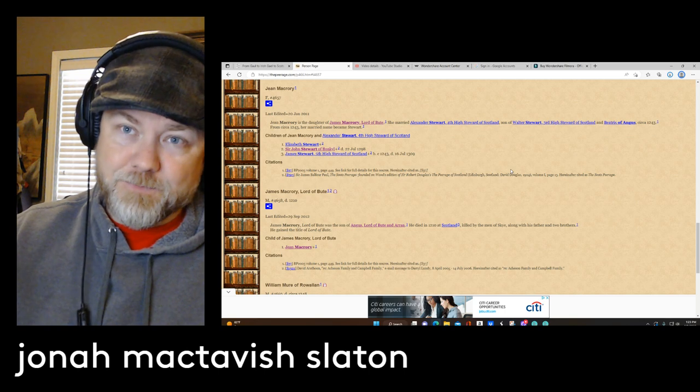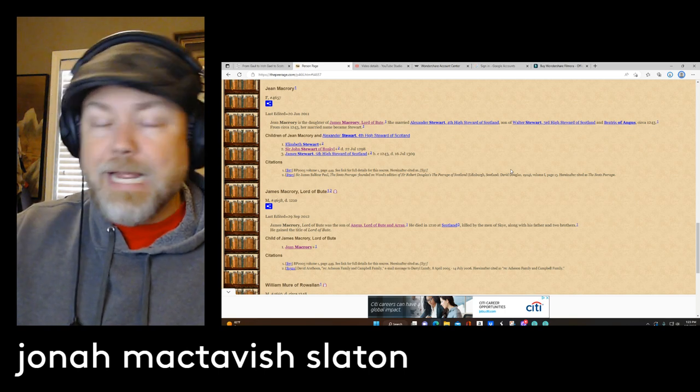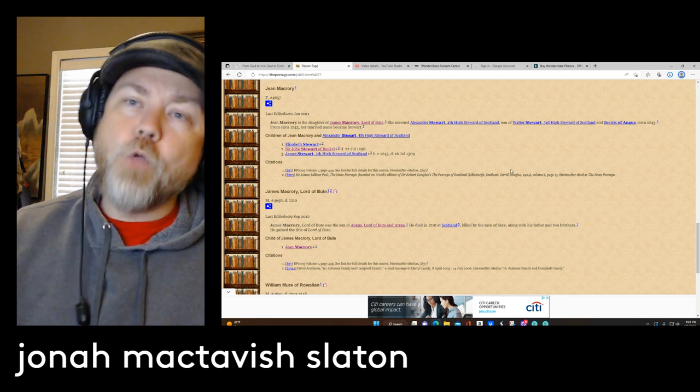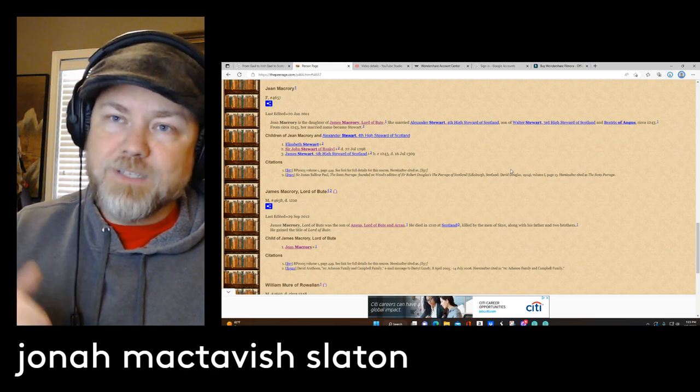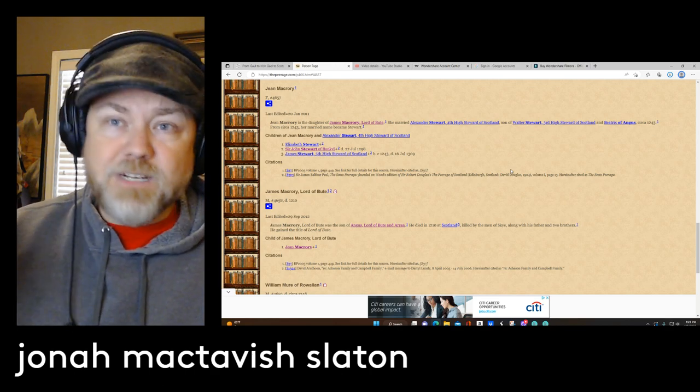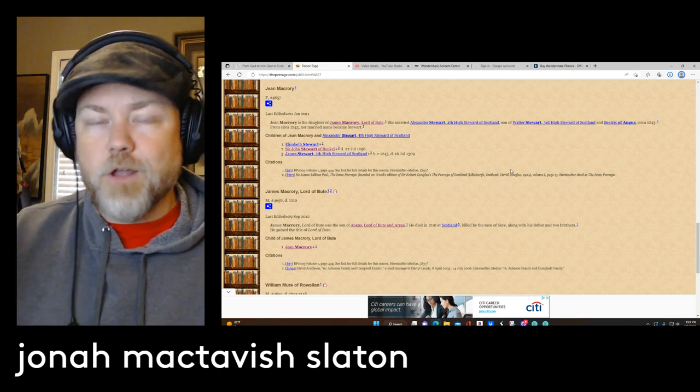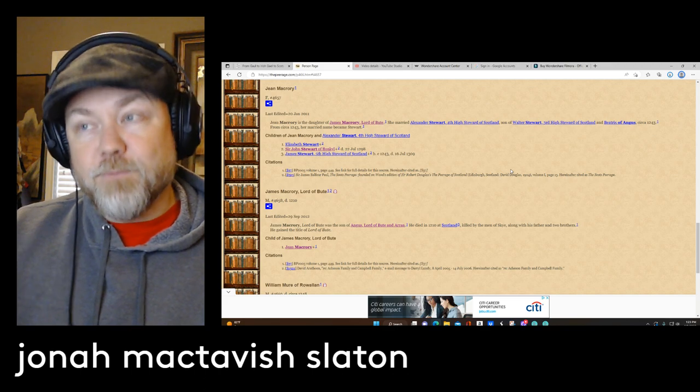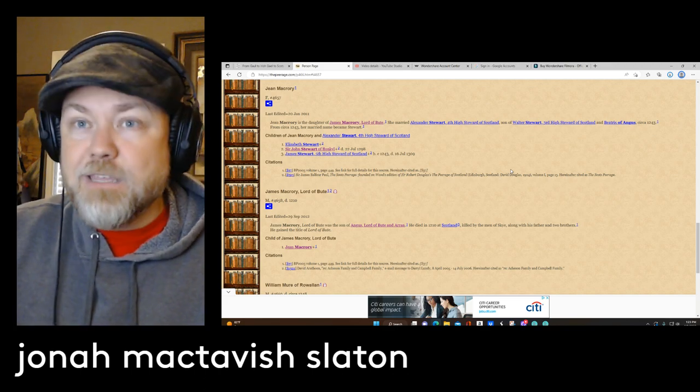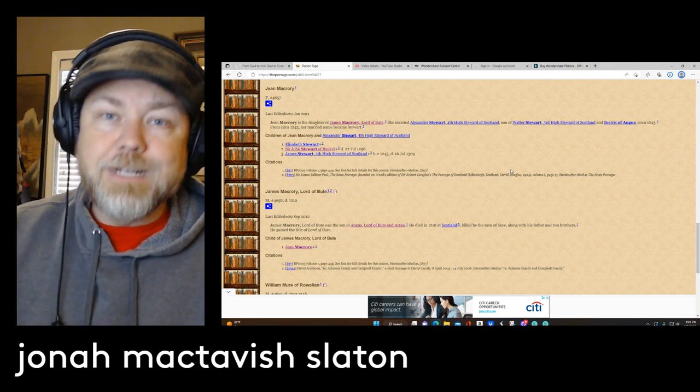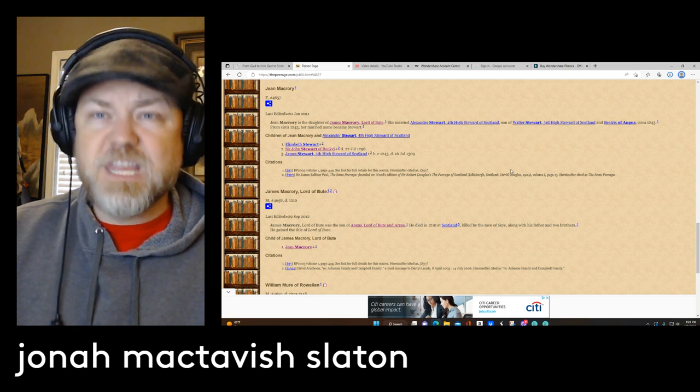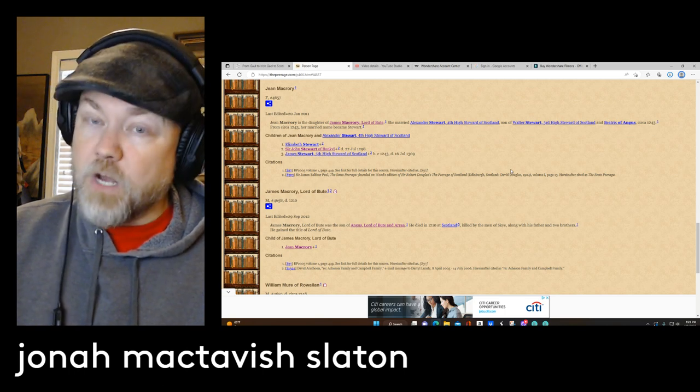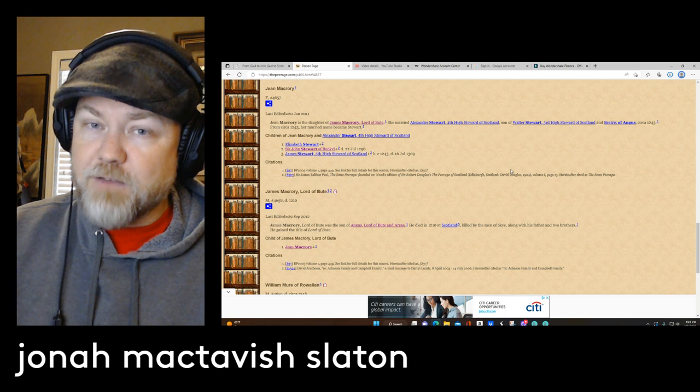All the way up into James McRory, who was the son or grandson of Angus McRory, who were all slaughtered by their brothers, who were absolutely the sons of the infamous King of the Isles, Lord of the Isles, Thane of Argyll, the one and only Somerled, which is my great-grandfather. Thanks for watching. I'm Jonah McTavish-Slayton, and this is my channel.